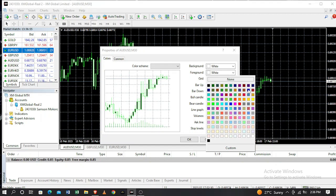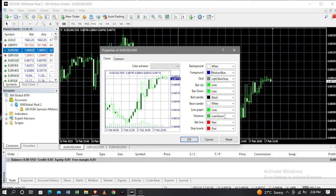On the left side here you will see a preview of how your charts will look after you finish customizing them. Let's keep the grid in the light slate gray color.